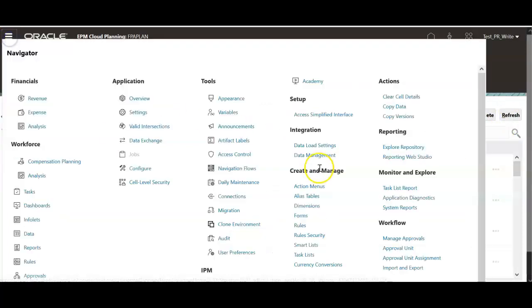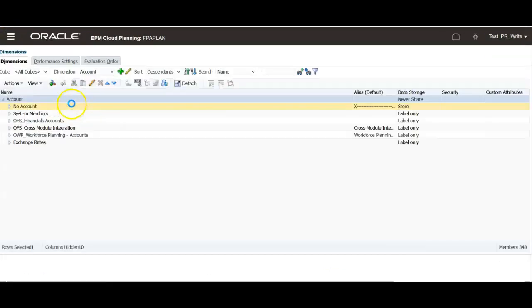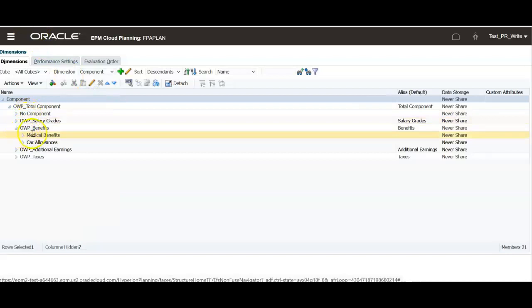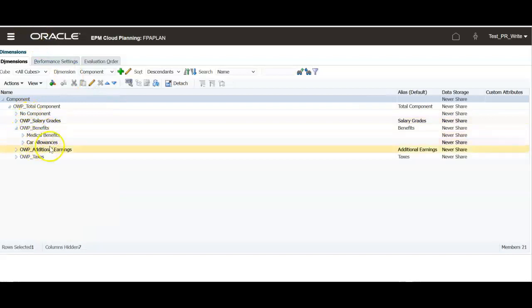Click dimensions. Select component dimension. Now under benefits new member car allowance is added.